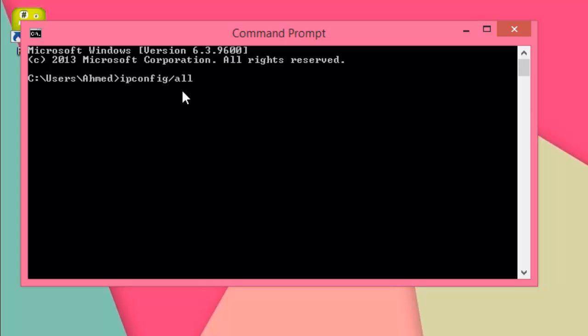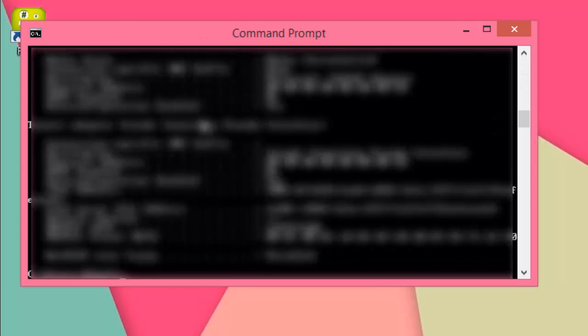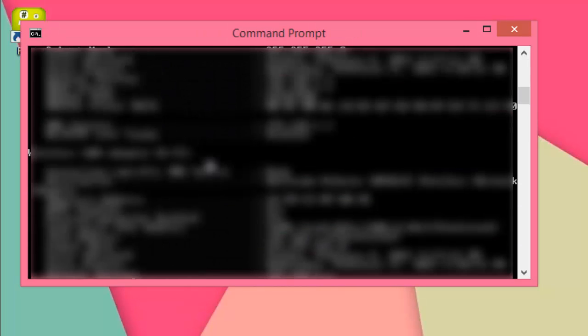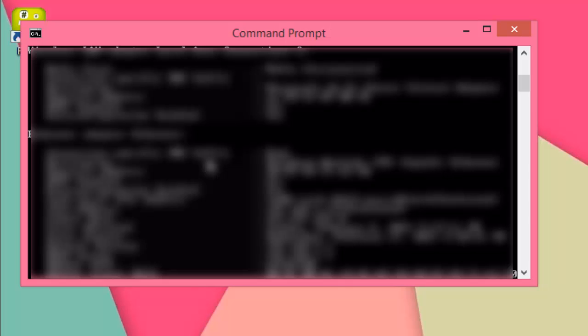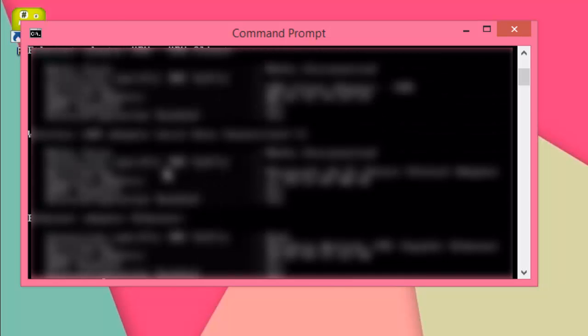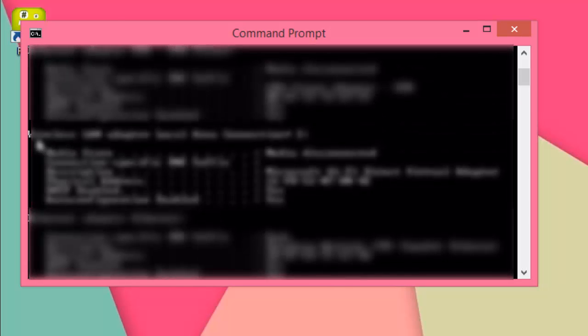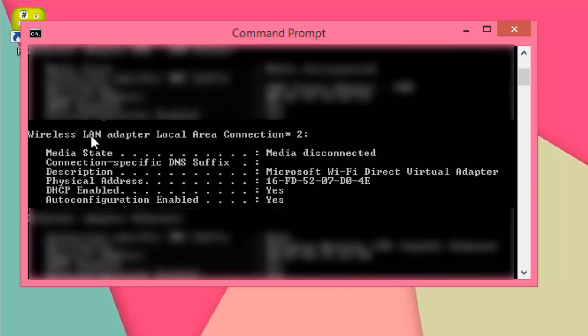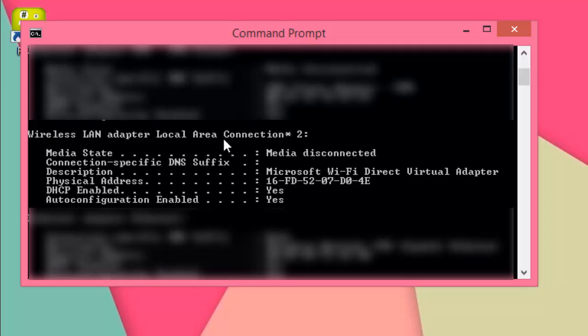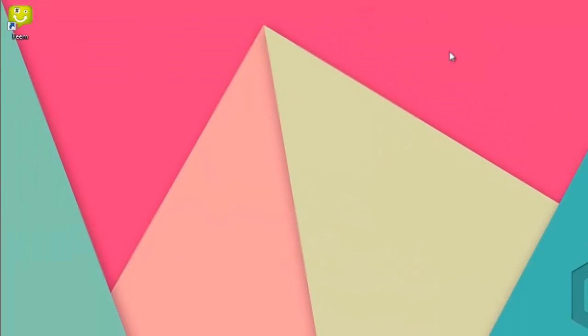Slash all, then you hit enter. If your computer supports Wi-Fi Direct, you should be able to see this part which is Wireless LAN adapter local area connection description - Microsoft Wi-Fi Direct virtual adapter. So this computer supports Wi-Fi Direct.